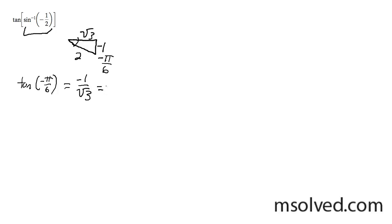it's going to be equal to, if you need to get rid of the radical, negative root three over three. That's it.